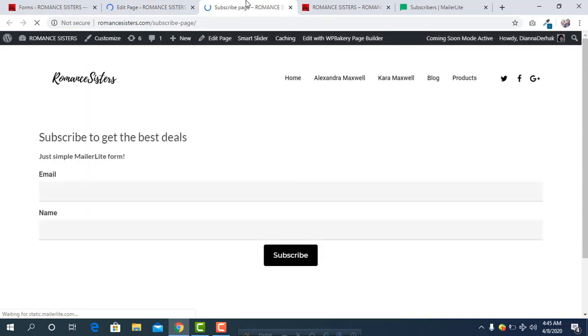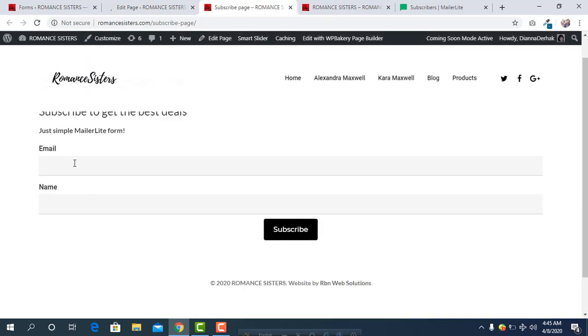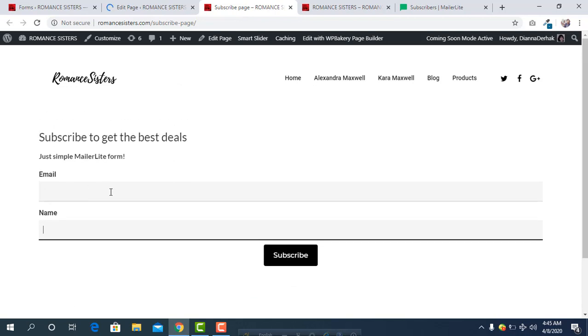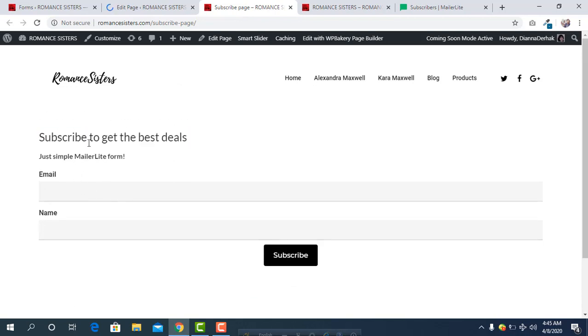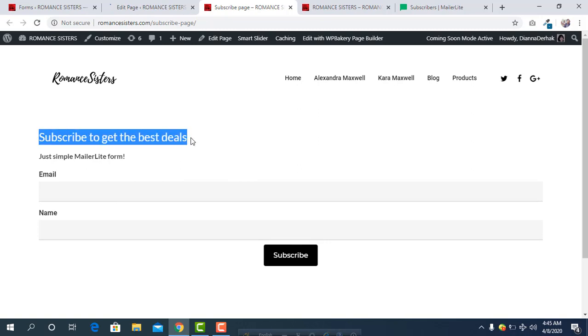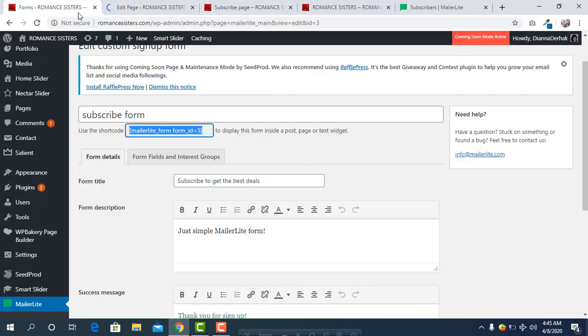Here you will see the subscribe box in the page. Go to the frontend and here we can see the subscribe box and subscribe form. Here we can see the title we gave in the backend.